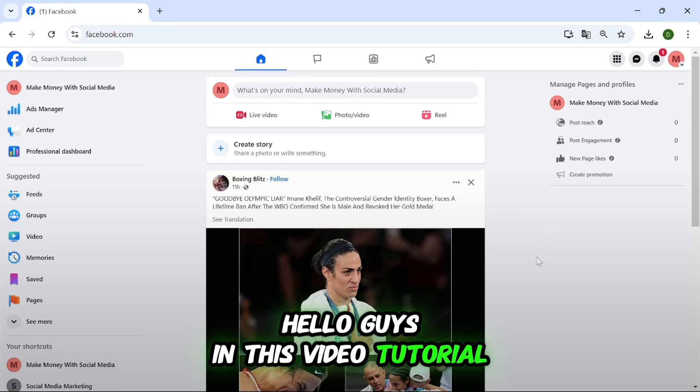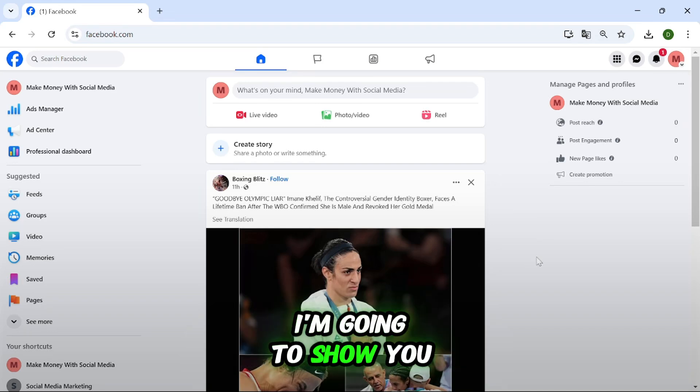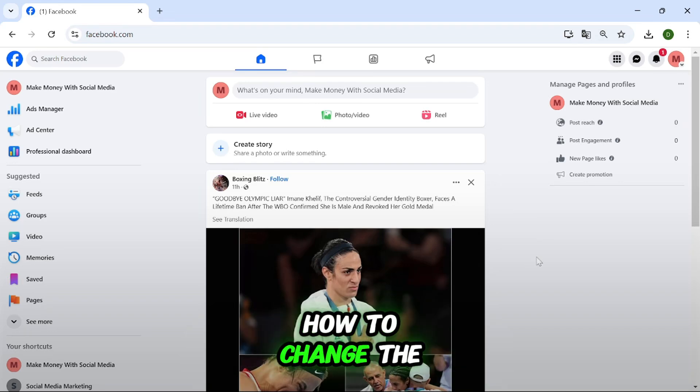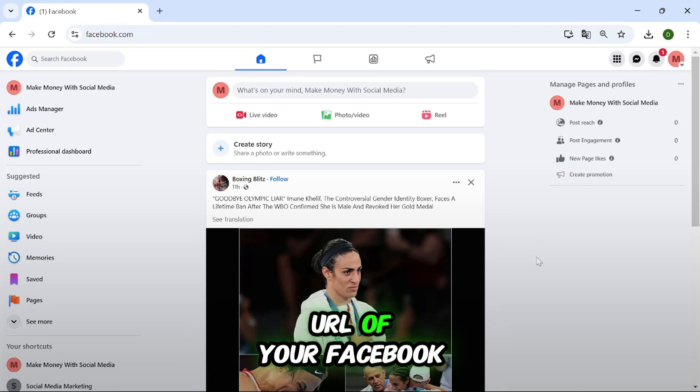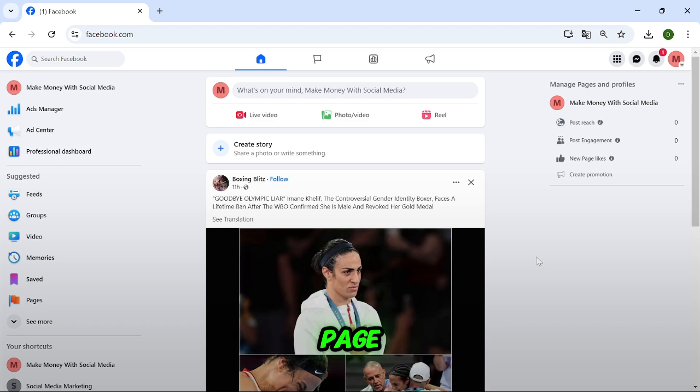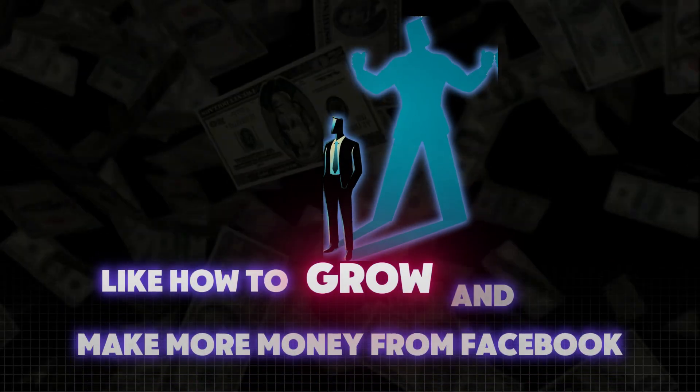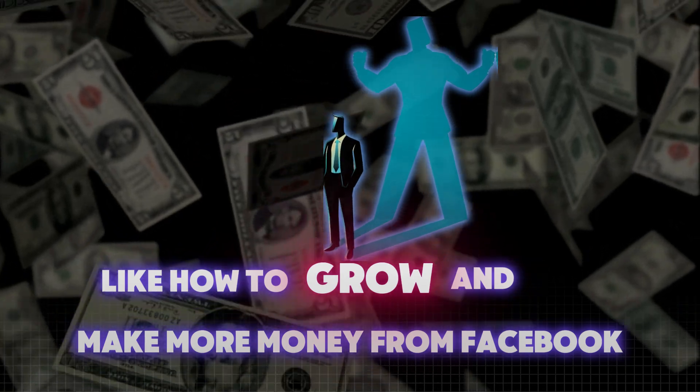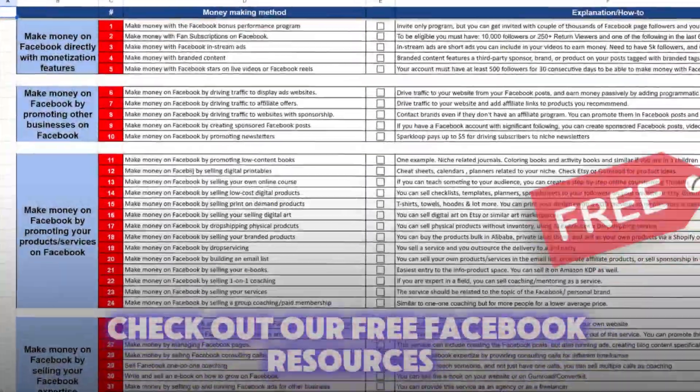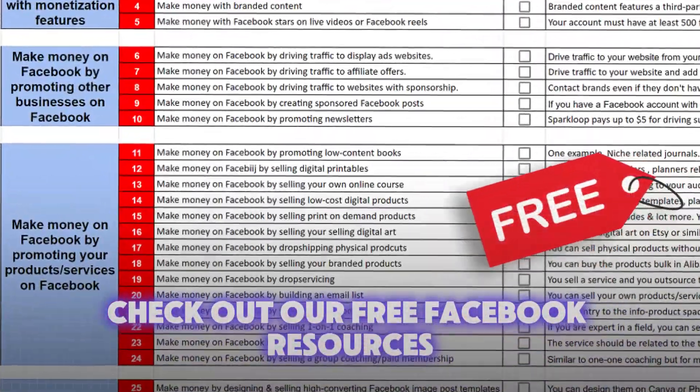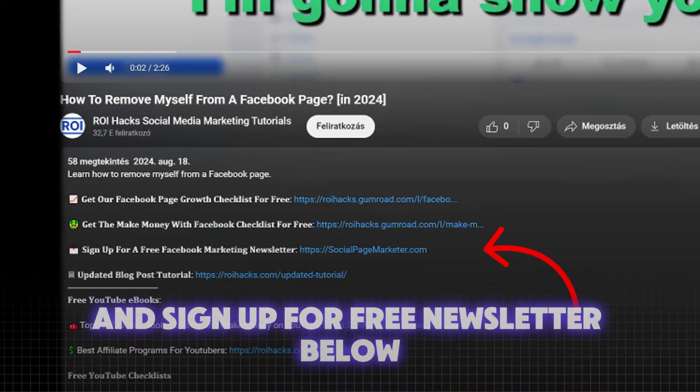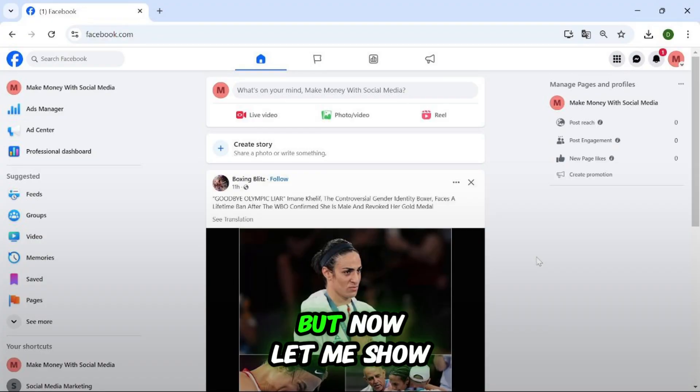Hello guys, in this video tutorial I'm going to show you how to change the URL of your Facebook page. Also, if you are interested in Facebook marketing, like how to grow and make more money from Facebook, check out our free Facebook resources and sign up for a free newsletter below.